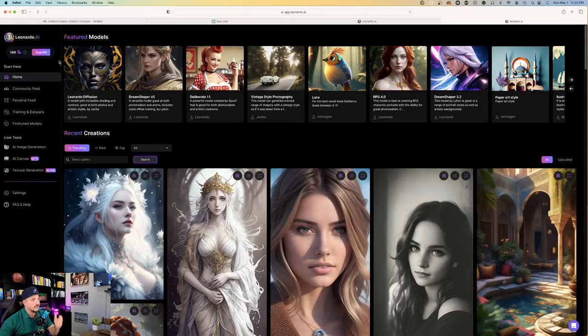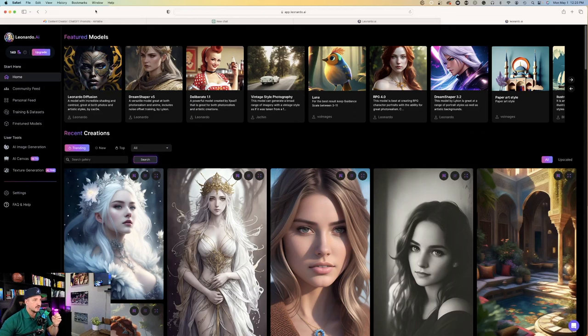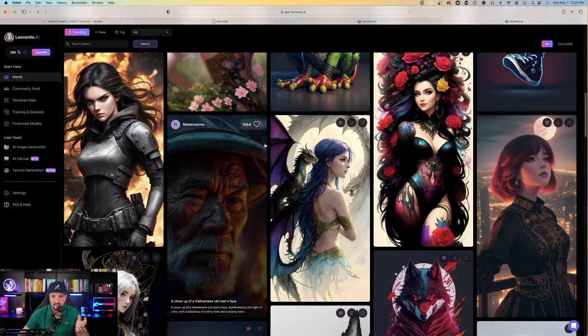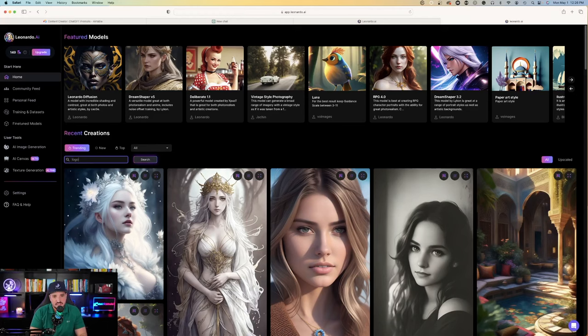I'll show you exactly how to do that right now. How to Make Amazing Logos Utilizing Leonardo AI. So make sure you're on the homepage where it has Featured Models. And as you scroll down, you can see currently everything that's trending. Now watch this. What you want to do is, in the search bar, just type where it says Search Gallery. Just type the word Logo in.